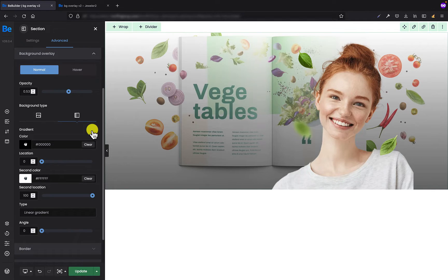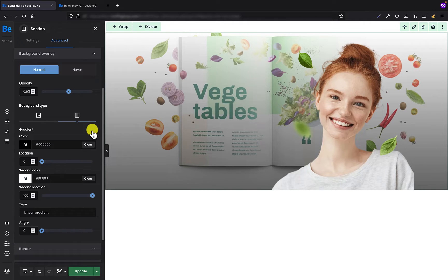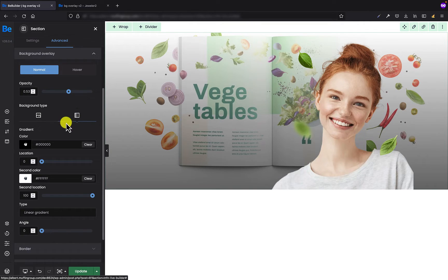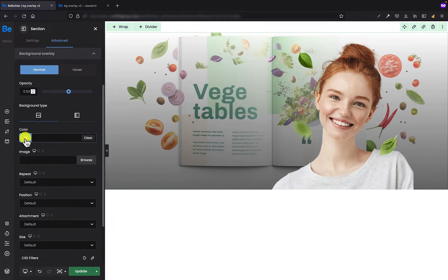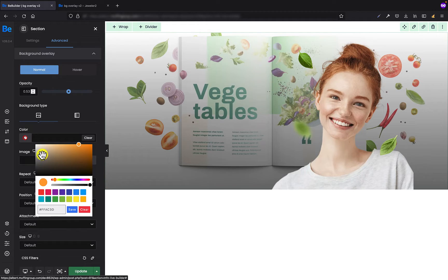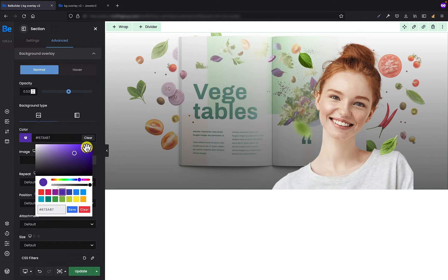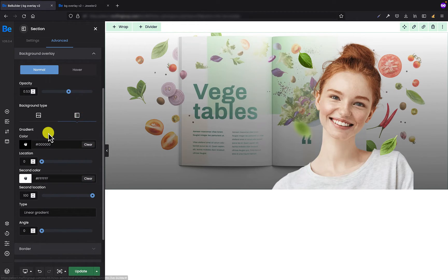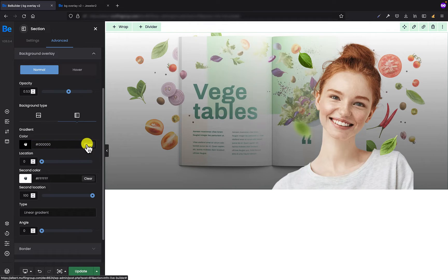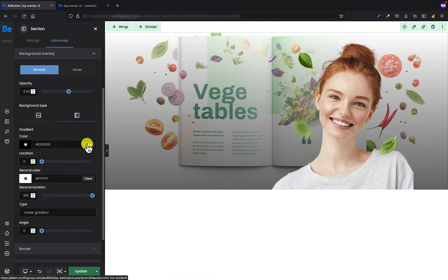We can set the background image with some background overlay like I did it with the gradient, but also you can set the color as well, for example. Okay, but we have to remove the gradient first because the gradient is more important.